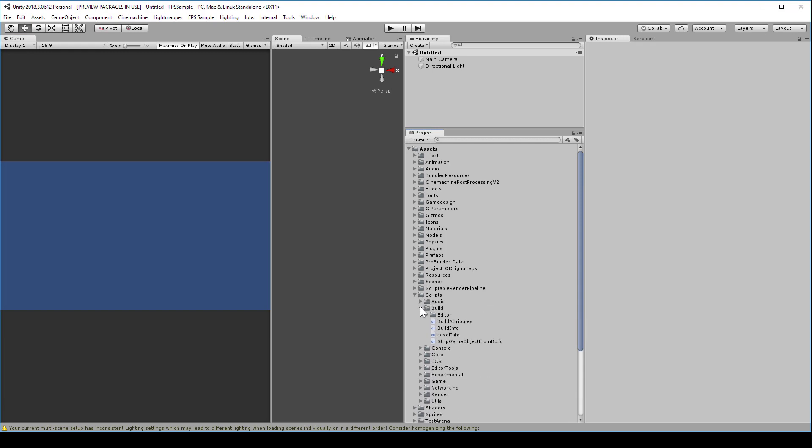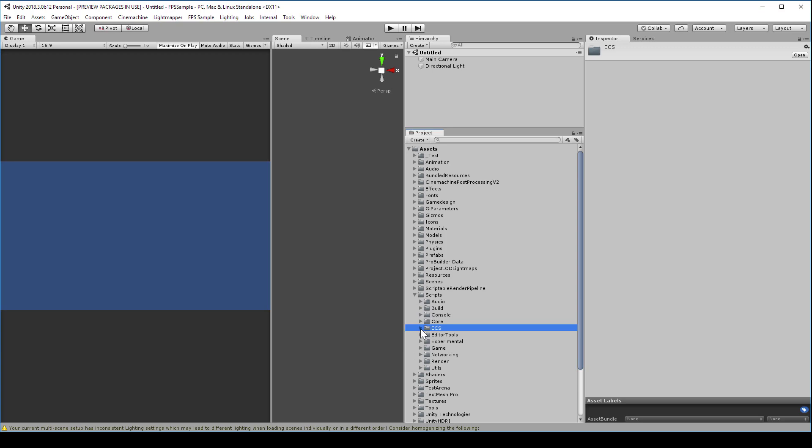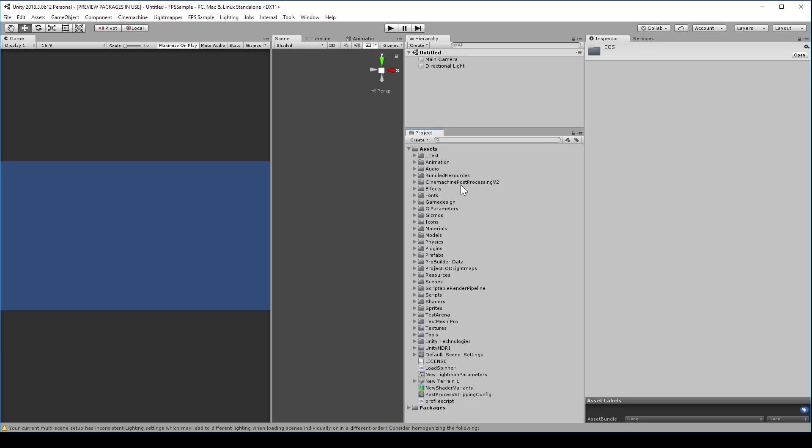Unfortunately, in this beta version of Unity 2018.3, there is a bug that we need to deal with. We need to reimport some of our models and shaders. And this is specific to this beta. And we hope that the need for this goes away in the future. But for now, in the project tab, filter for T colon model in the search field.